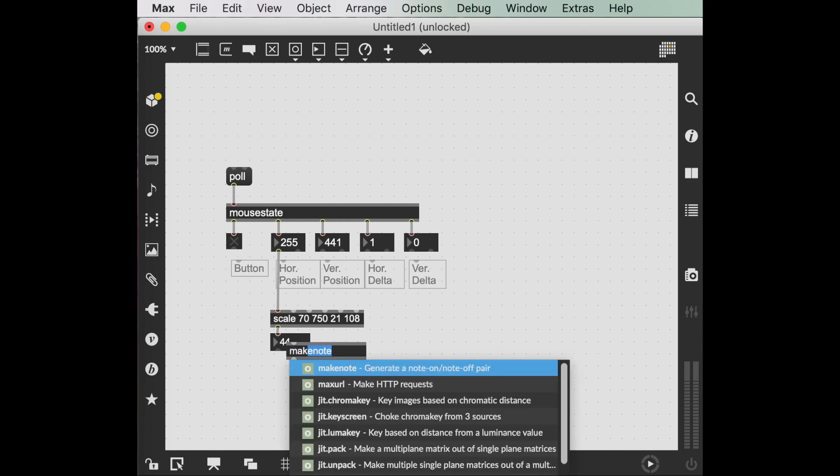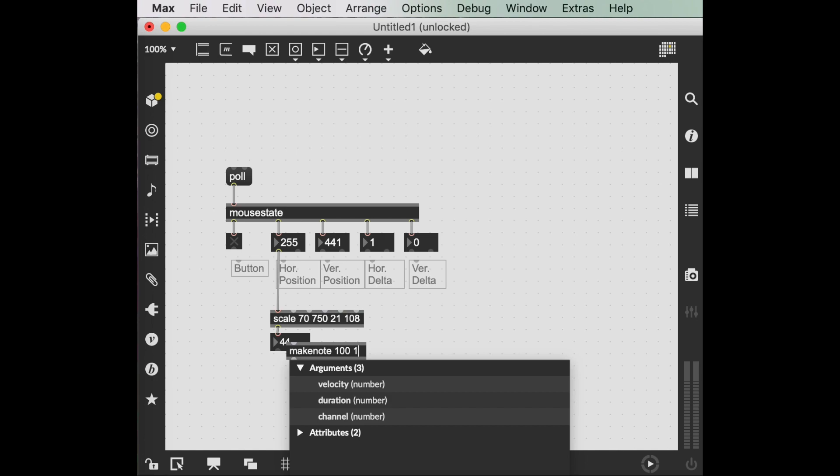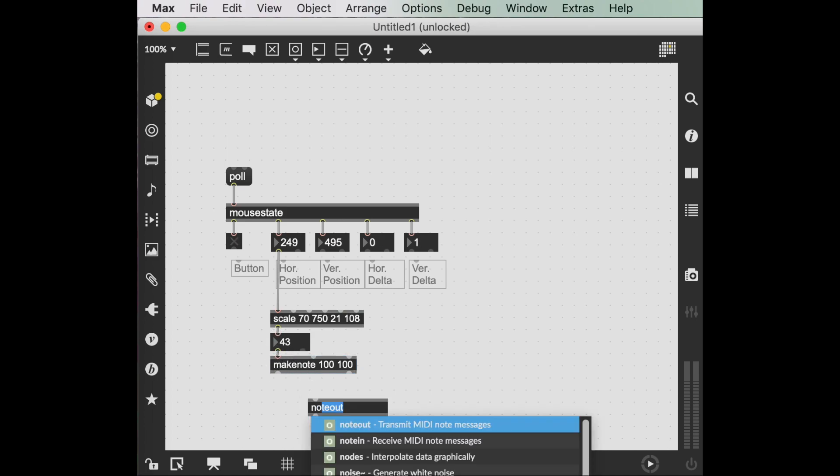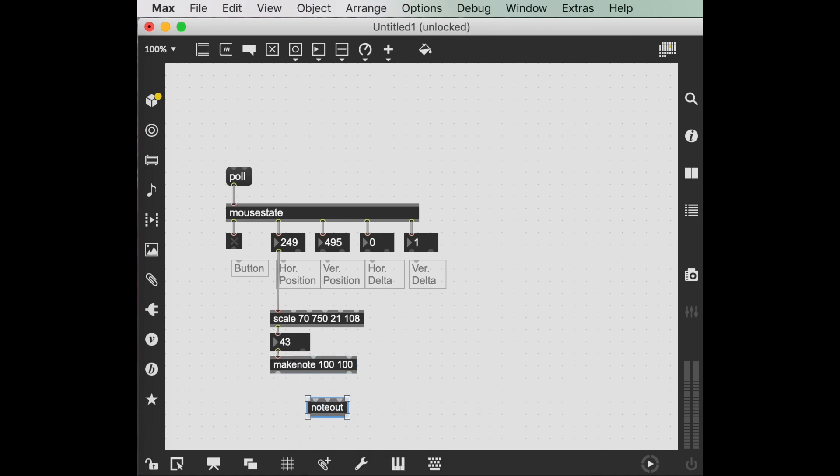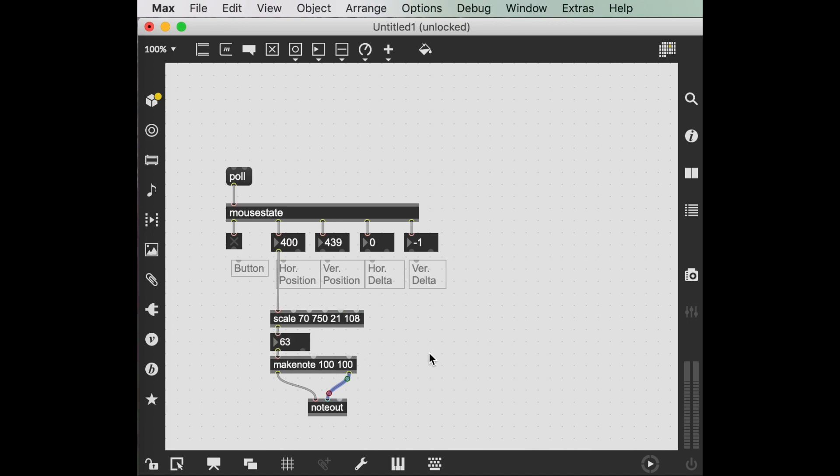Let's make some notes with this. And make note. Let's make it at velocity 100, length 100 milliseconds. Make note out: pitch, velocity. Okay, neat. Perhaps not yet the most compelling instrument, but we've got something.